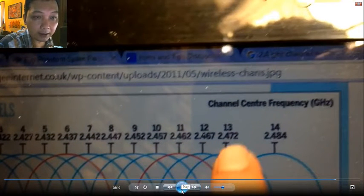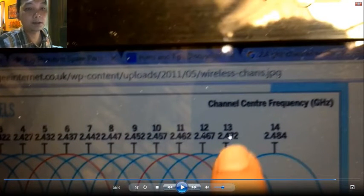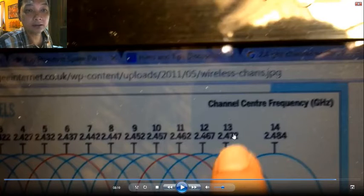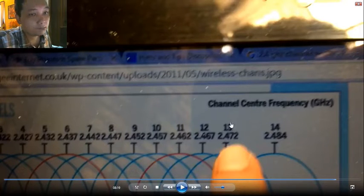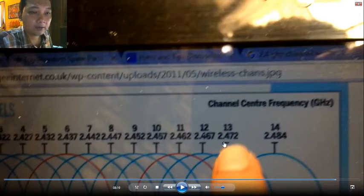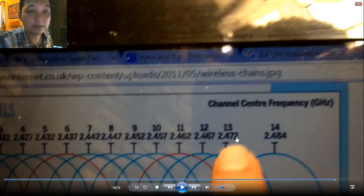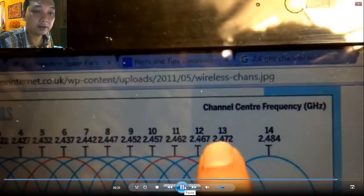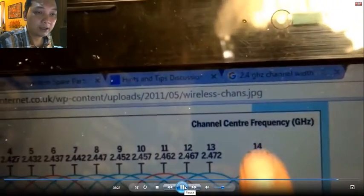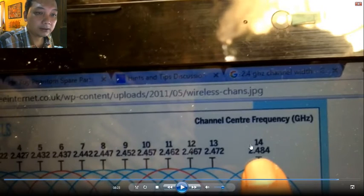I'm wondering whether channel 13 could be a good option. There is almost no interference on channel 13, which is 2.472 GHz. It is very rare for devices to use this frequency.